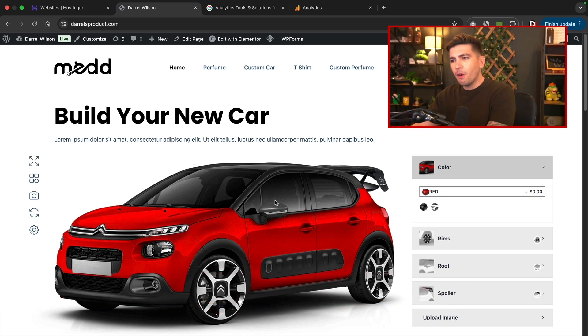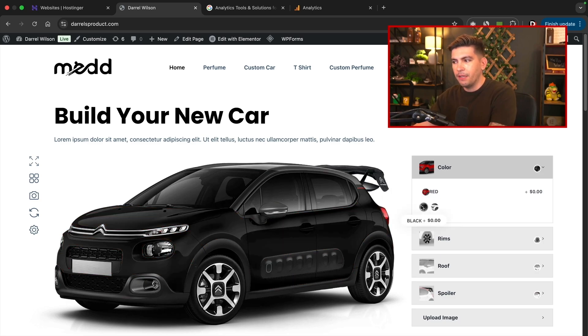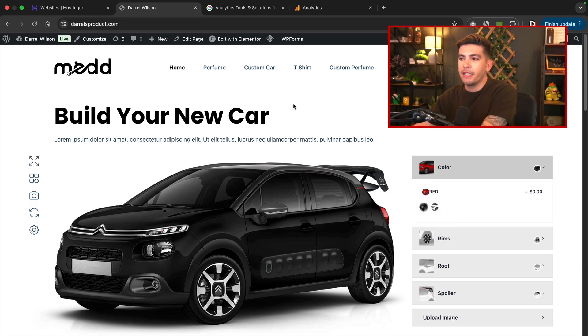If you are interested in making this kind of website, this is actually a single customizable product website. I'll leave a tutorial in the description for y'all, but let's go ahead and integrate the Google Analytics onto this website.